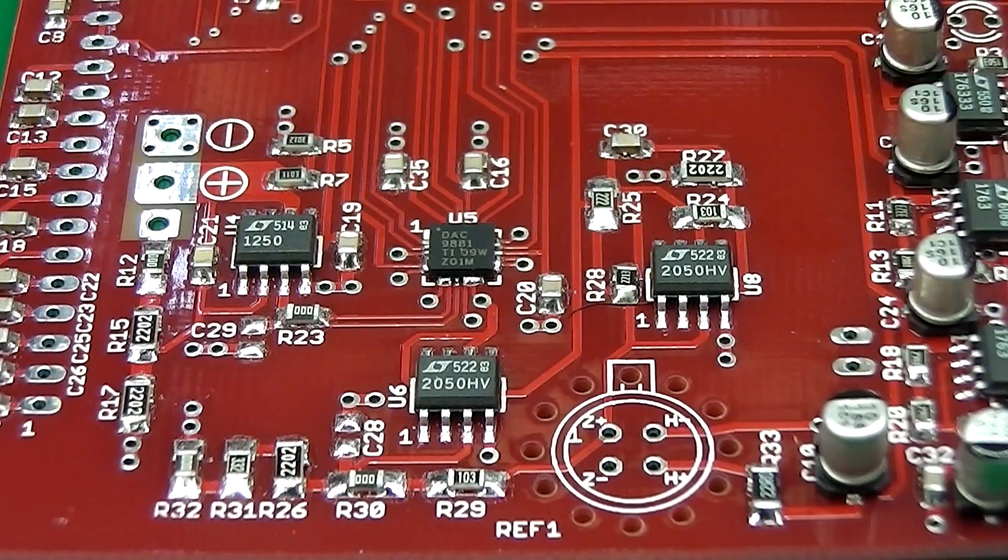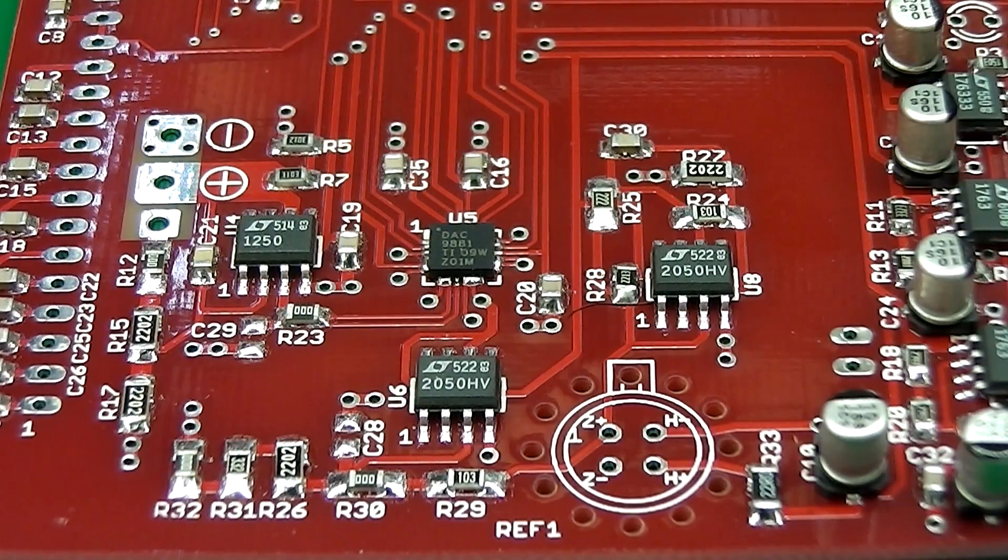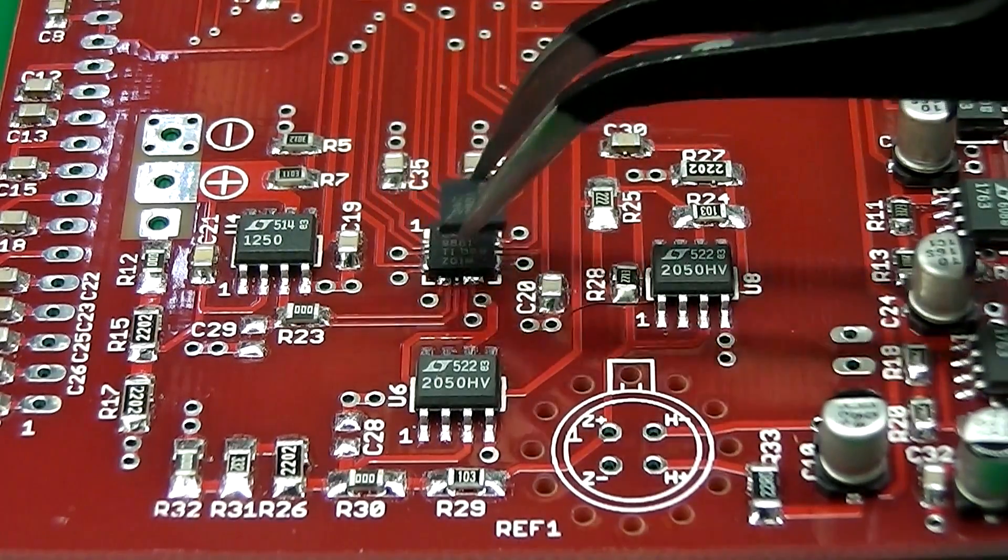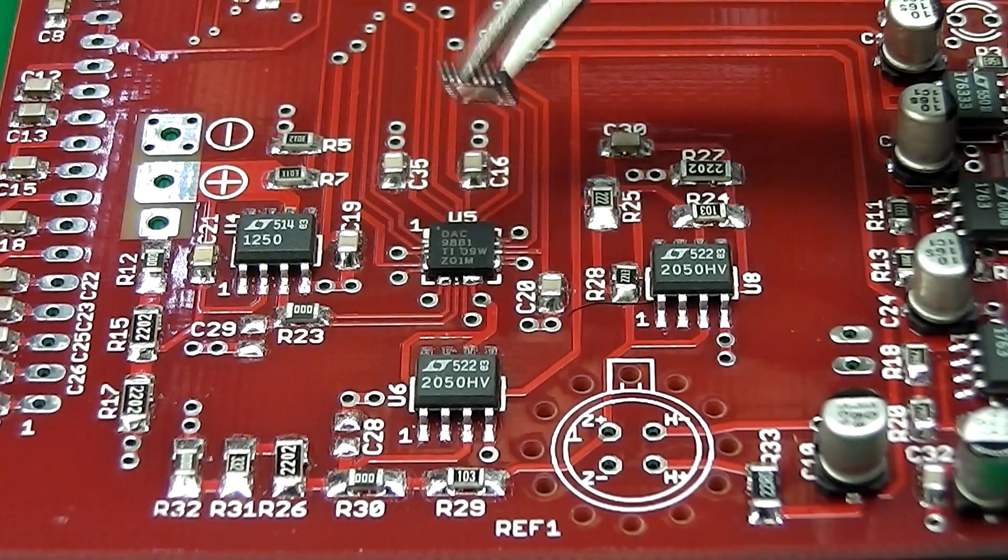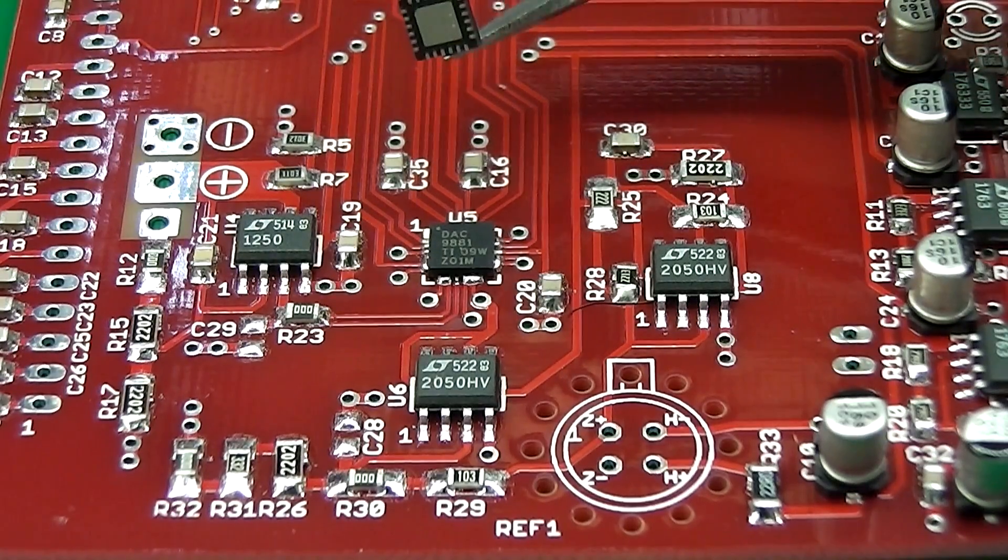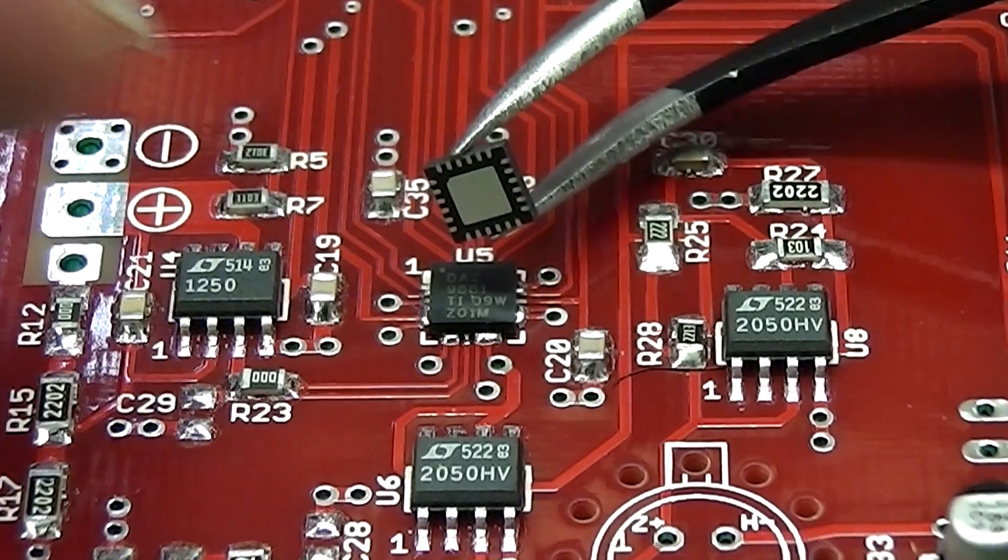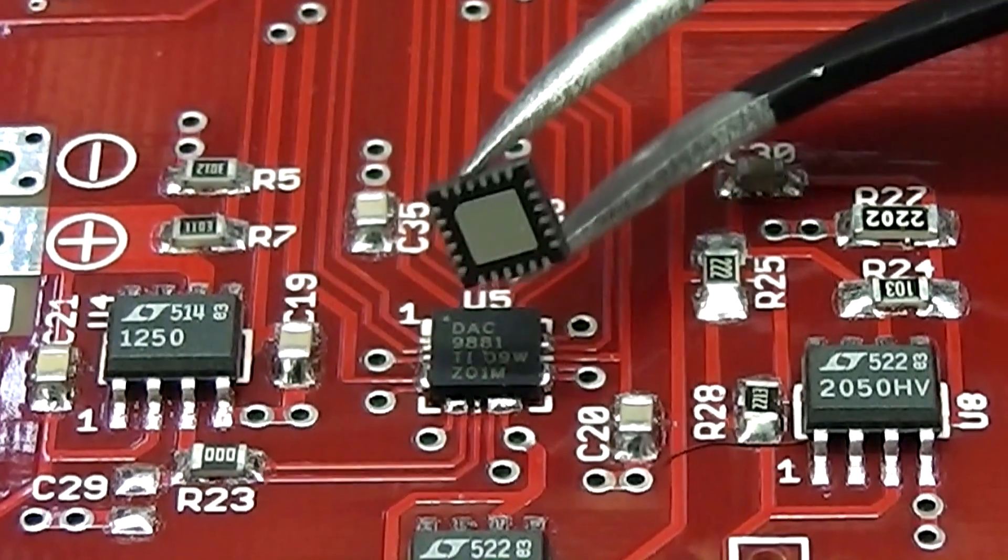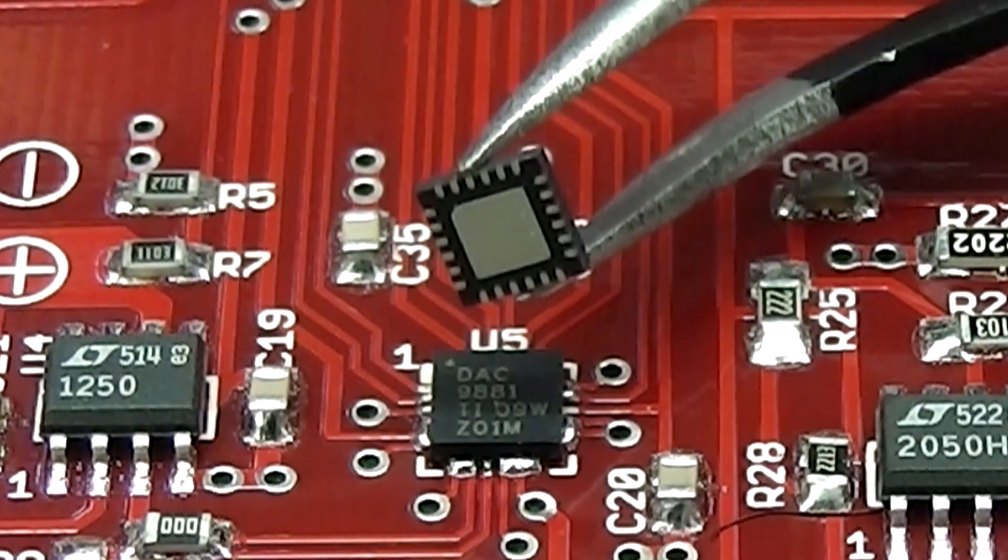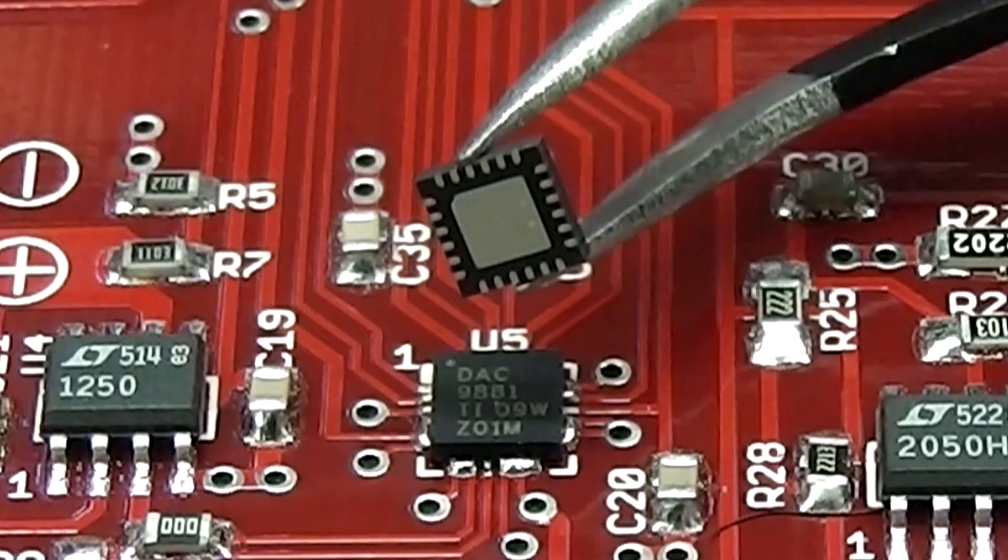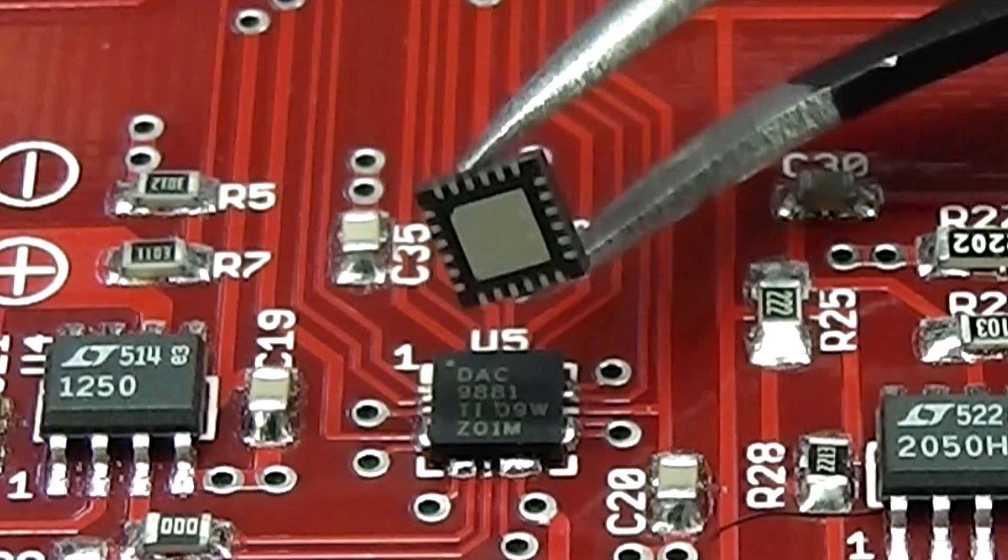Just to show you what that package actually looks like before it goes on the circuit board, I've actually got another one here which is brand new. As you look at the underside there, you can see there is no pins as such, it's just a number of individual pads with a large pad in the middle there which is sometimes connected to ground.